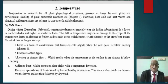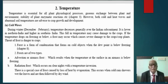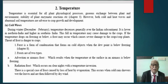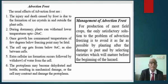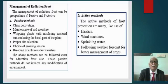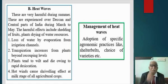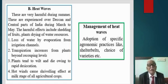Let us go to the effects of temperature. Low air temperature and high air temperature and their effects on plant injury were already discussed in the temperature chapter, so there is no need for further detailed explanation here. As for heat waves, these are very harmful during summer.